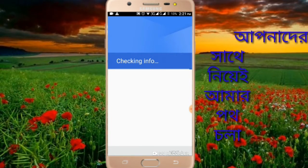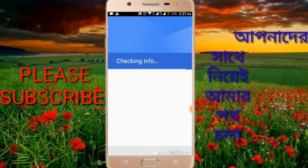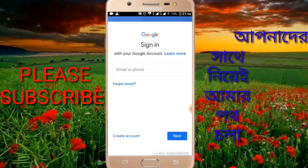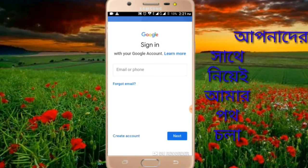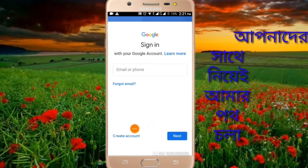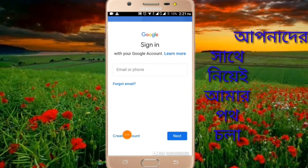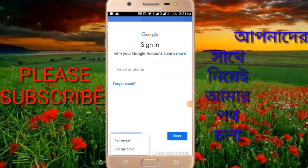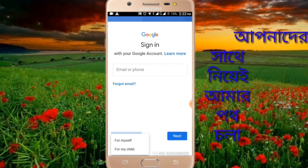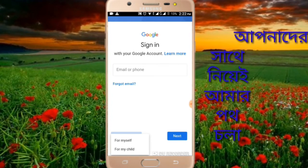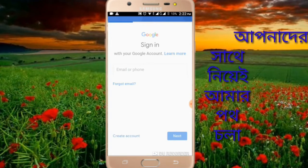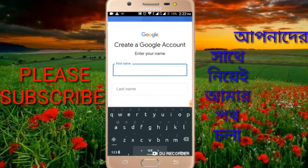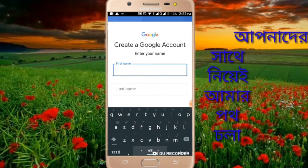Now, to create unlimited Gmail accounts without mobile number verification, click on 'Create account' and then click 'For myself' to proceed with creating a new account.